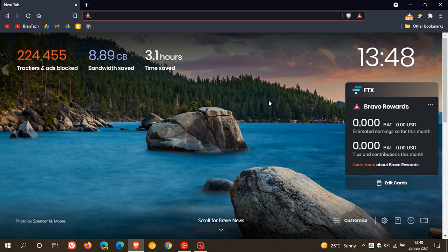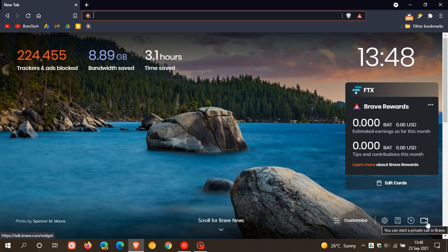Hi, Brentech here, where tech is made simple. Just a quick video to let you know that if you use the Brave web browser, Brave Talk now has been added to the browser where you can find the icon